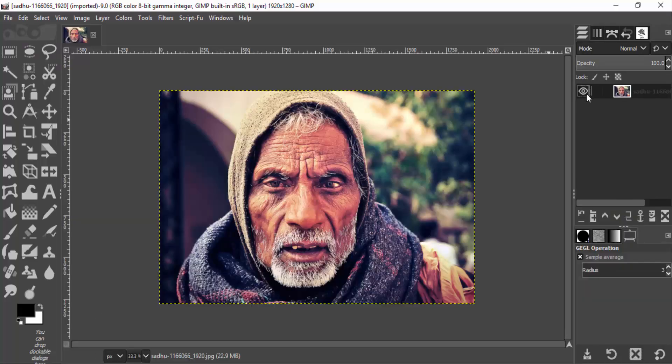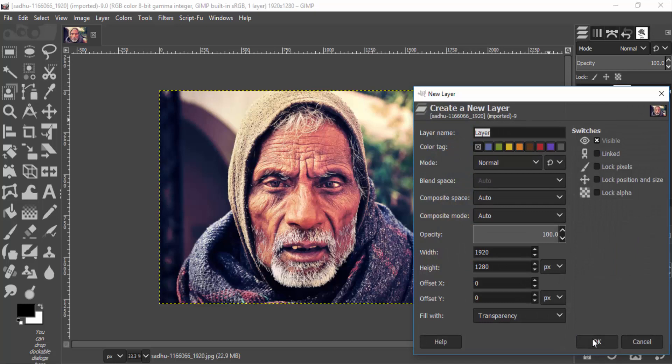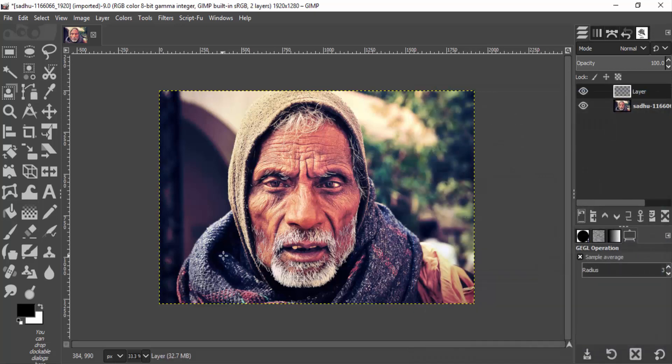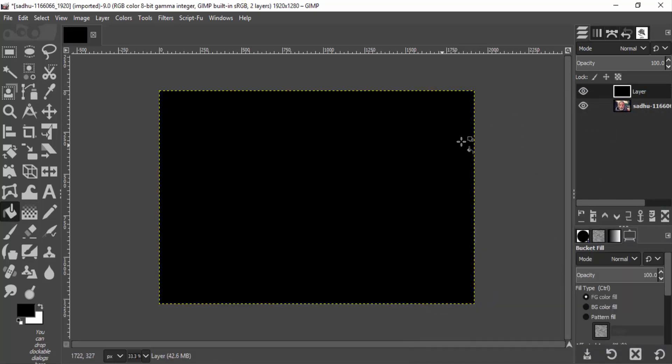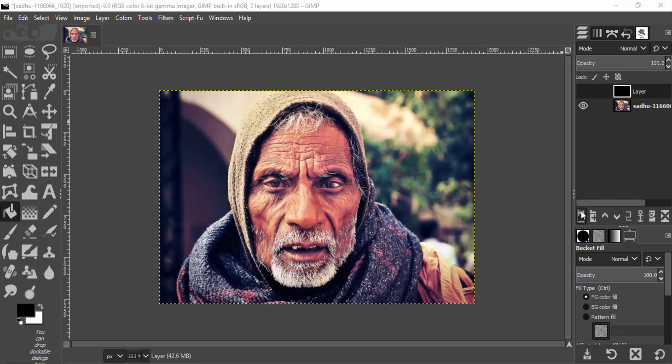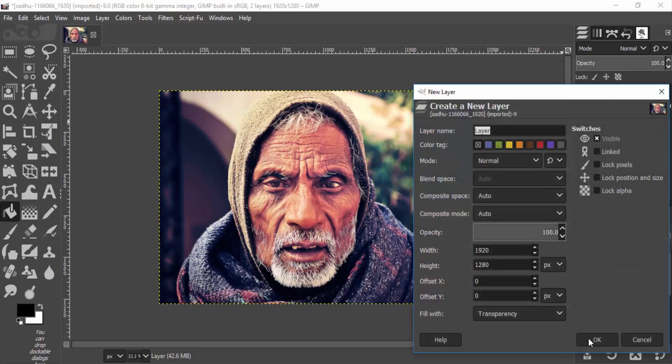First open GIMP and drag and drop your subject image inside. Create a new layer and fill it with black color. This black layer will be our background layer. Hide this layer and create another new layer.